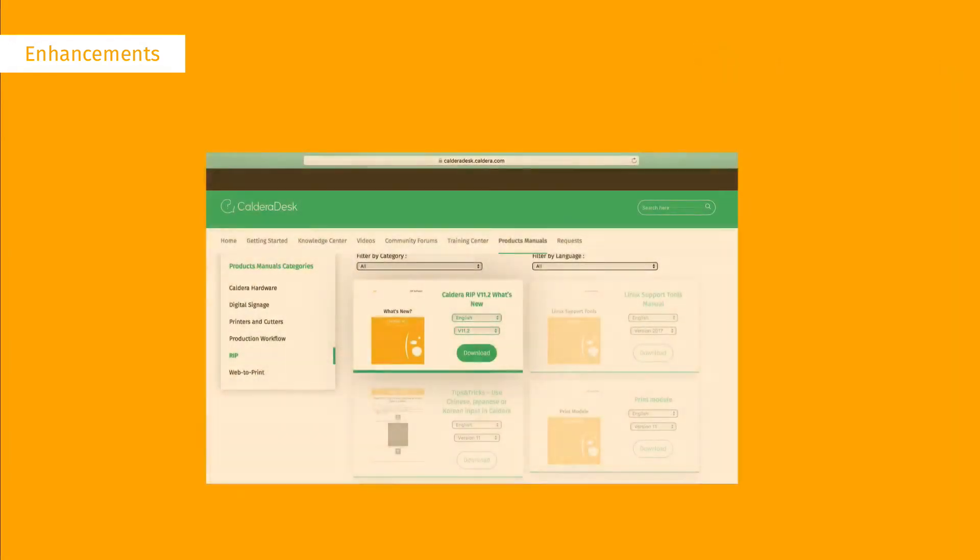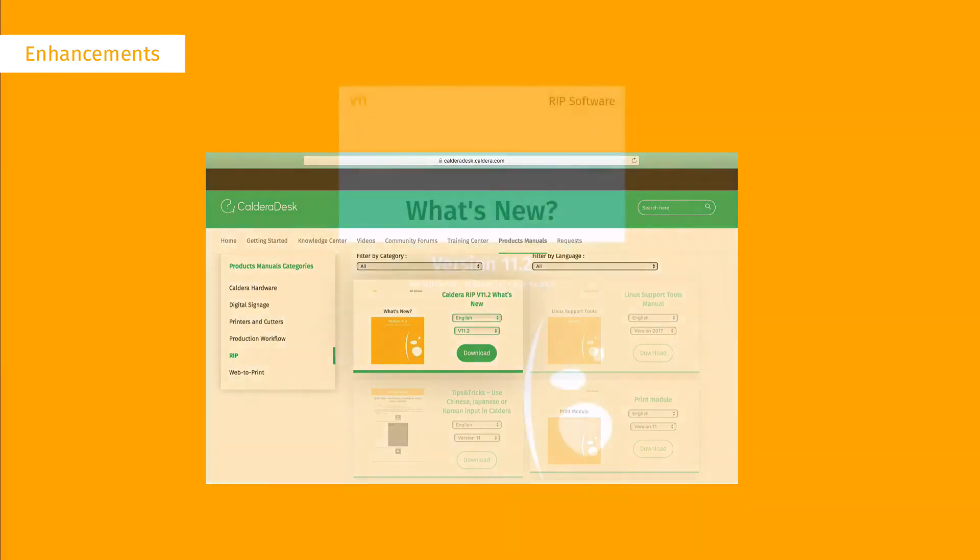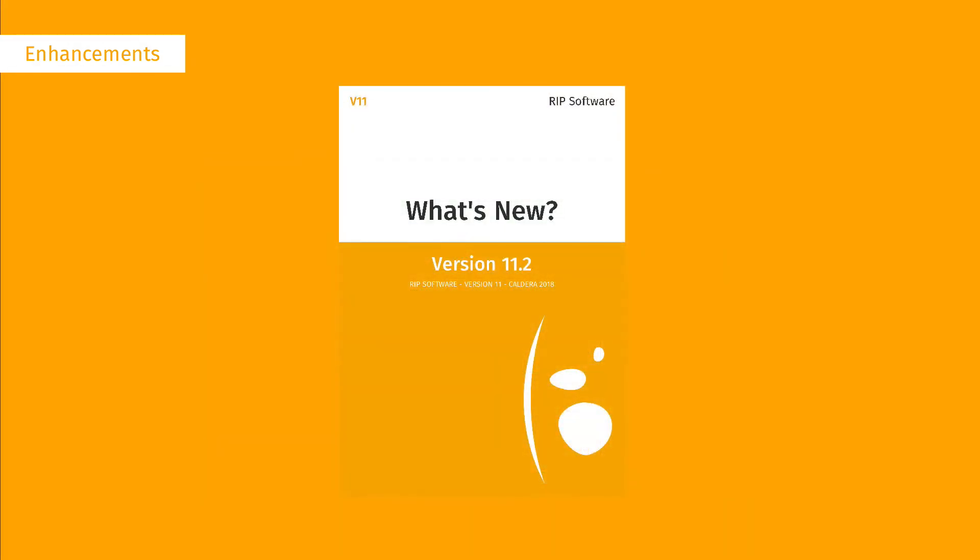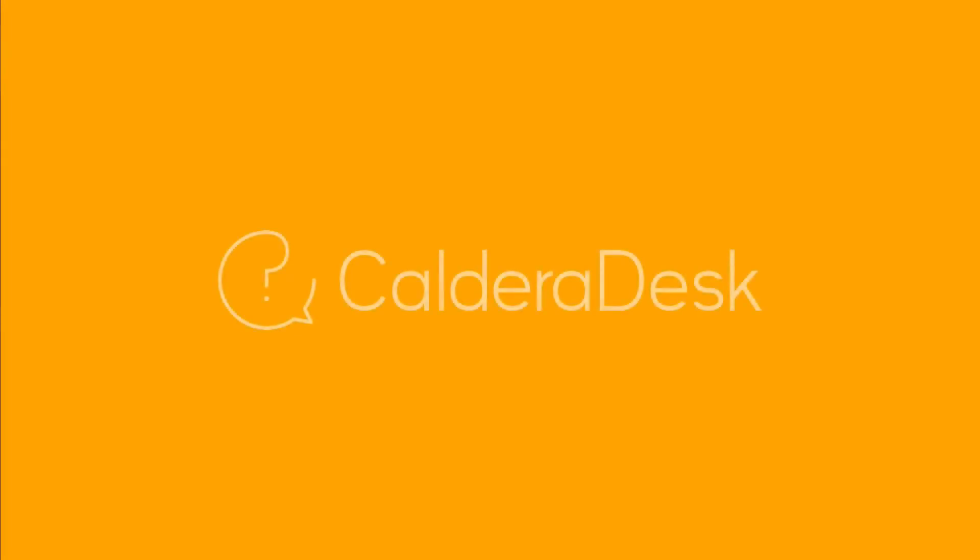You can find all the enhancements and much more in the What's New section available on Caldera Desk under Product Manuals. For any help with our software, be sure to visit our Caldera Desk Knowledge Centre.